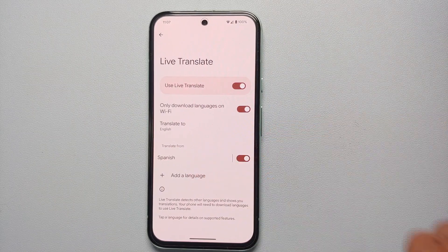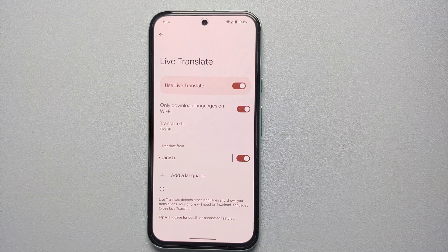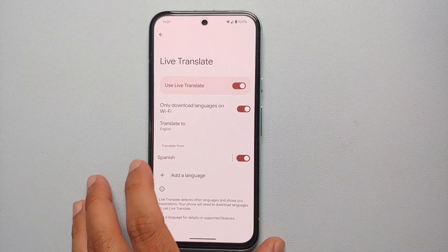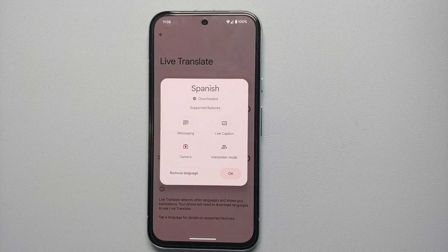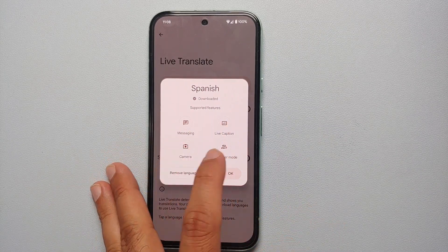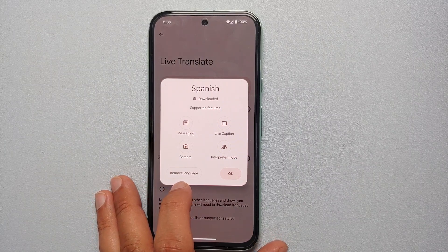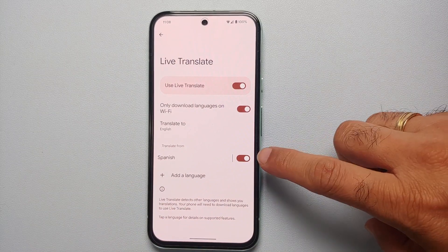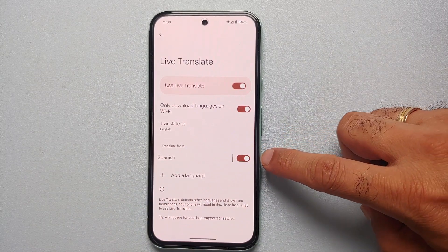Then we can go back and set 'translate from' — the other different languages you want to translate from — and you can have a bunch of different ones enabled at the same time. Right now only Spanish is there, and if I tap on Spanish, these are the different places or features where I can use live translate: messaging, live caption, camera, and interpreter mode. If you want to remove an already downloaded language you have the option of removing it, or if you want to temporarily disable it you have a toggle for that.